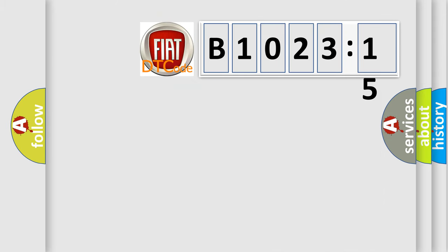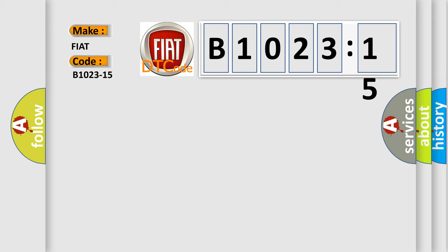So, what does the diagnostic trouble code B1023-15 interpret specifically for Fiat car manufacturers?